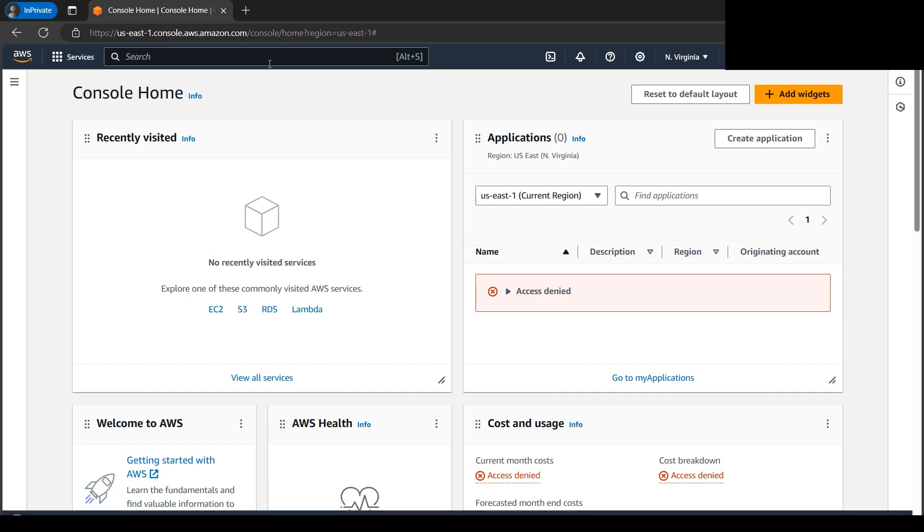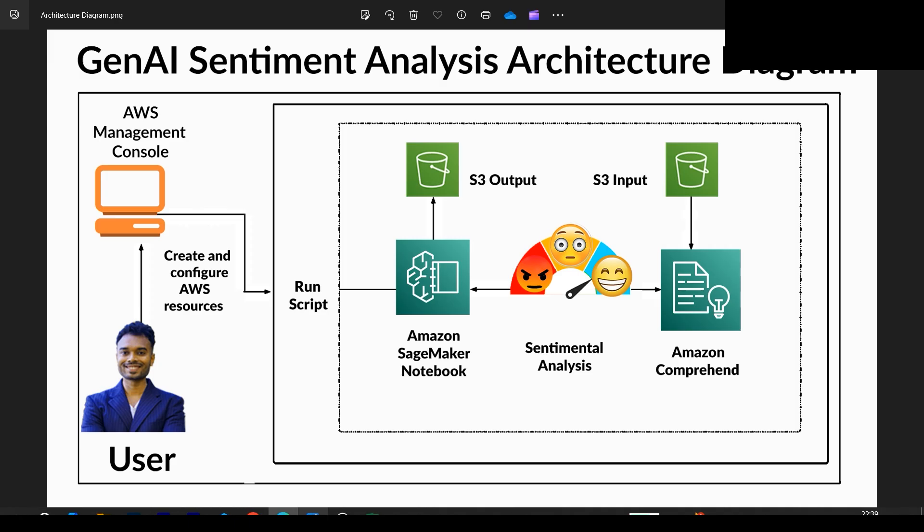Let's begin with the tutorial. We'll first go to S3 because we need to create the input file, which will be stored in S3 as an object. Let's first create one bucket. We'll be implementing the entire architecture from scratch.